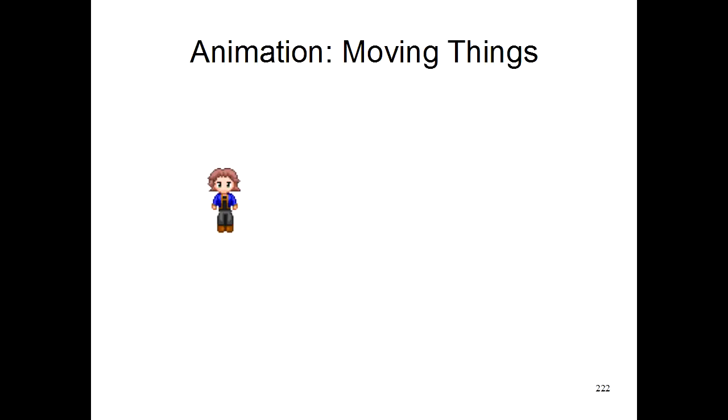So now let's cover how to do animation on a computer. Basically we're going to look at how to move things around on your computer screen.